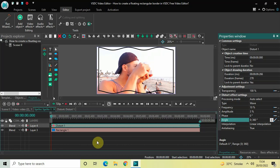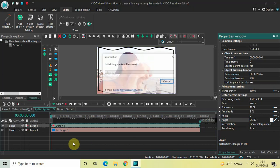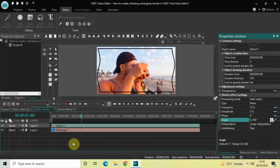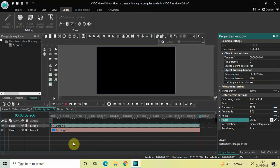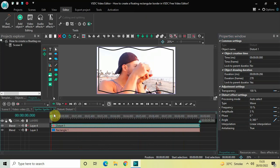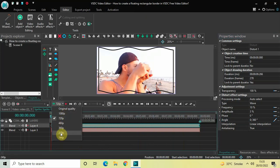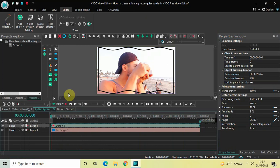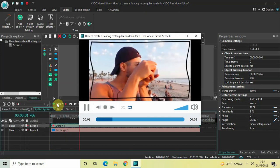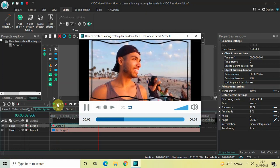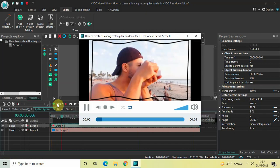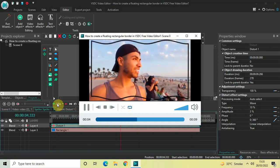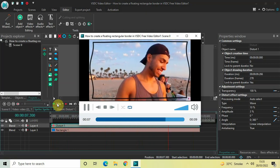And that's it! Now if I just quickly play the video for you — as you can see, I've successfully created a floating rectangular border around my video in VSDC free video editor. Let me play this in preview at a lower resolution. This is how you can create a floating rectangular border in VSDC free video editor. Do let me know your thoughts in the comments section below, like the video, and subscribe to my YouTube channel. I'll see you in the next video — thanks for watching!